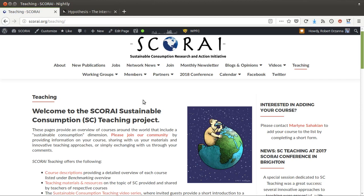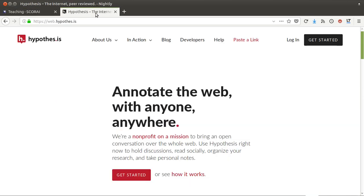Hello and welcome. I'm quickly showing you a great tool to comment and annotate websites. It's called Hypothesis and it's open source — a nonprofit with a great vision — and in addition it's just very easy to use.